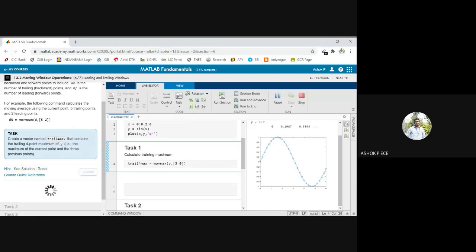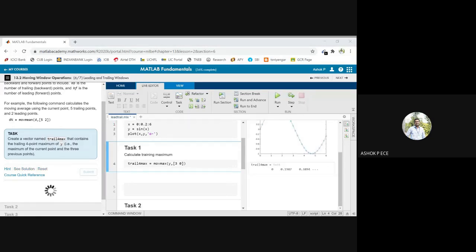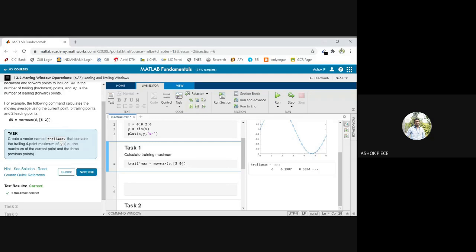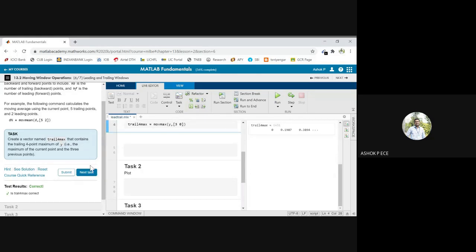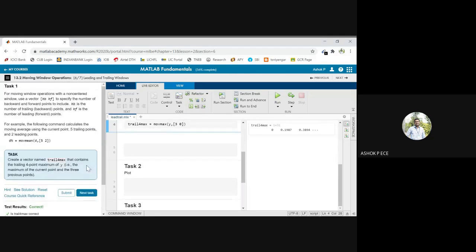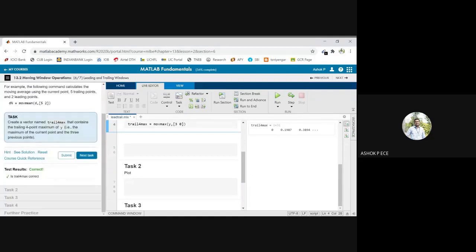We will see if this is correct. Yes, we got the answer for trail_for_max.